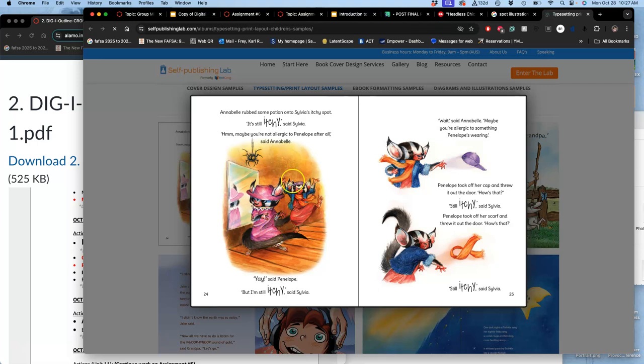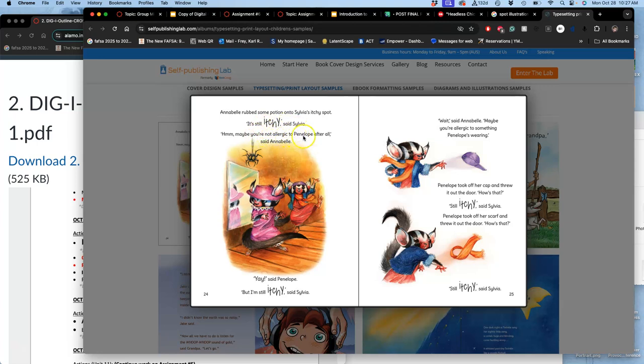So if you just had this text for this children's book, Annabelle rubs some potion into Sylvia's itchy spot. It's still itchy, said Sylvia. Maybe you're not allergic to Penelope after all, said Annabelle. Well, if it didn't have these pictures to kind of shed light on that text, the text just wouldn't be as interesting.